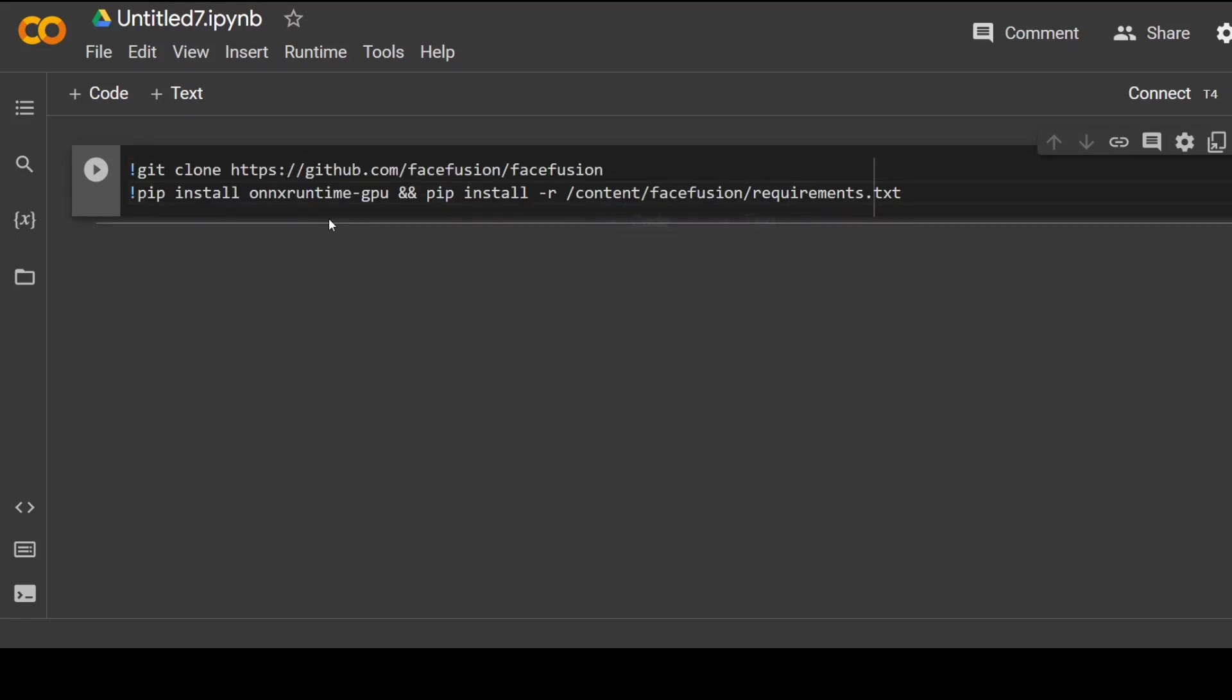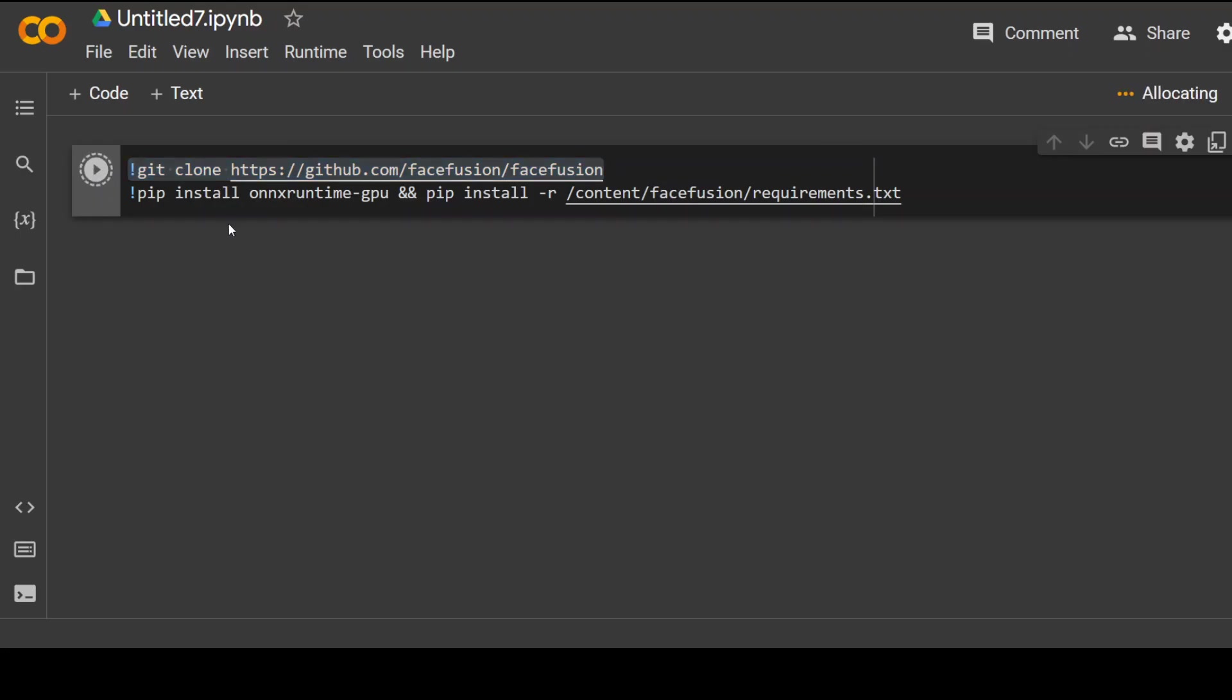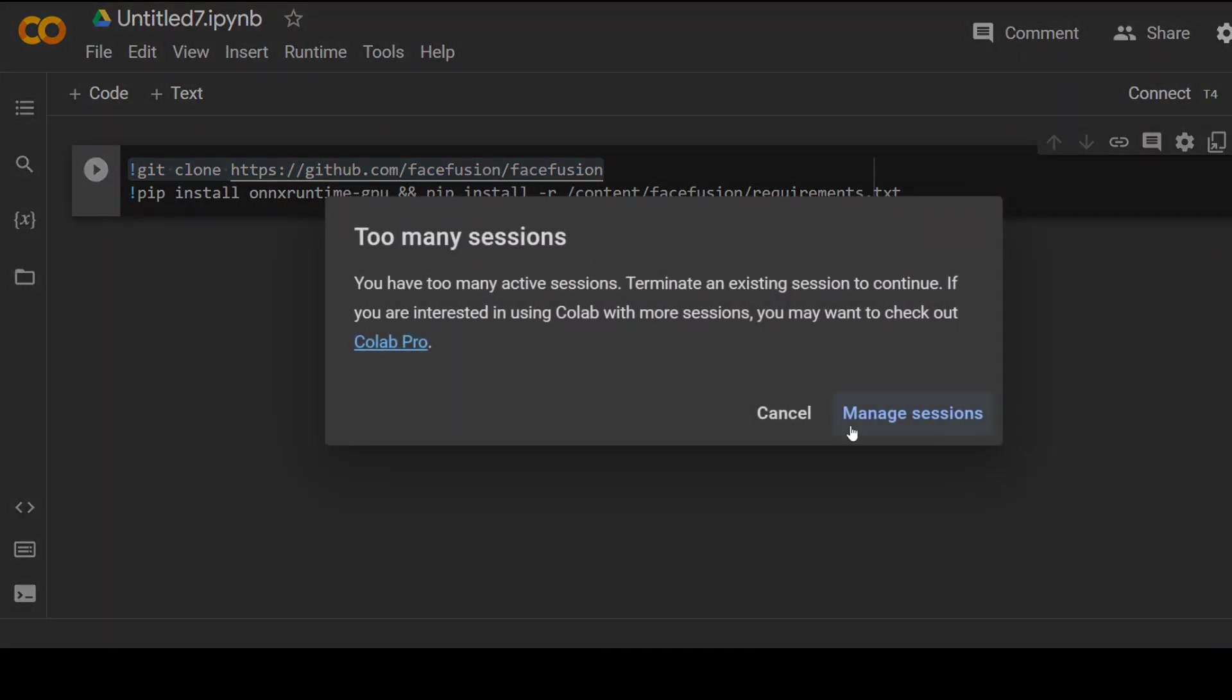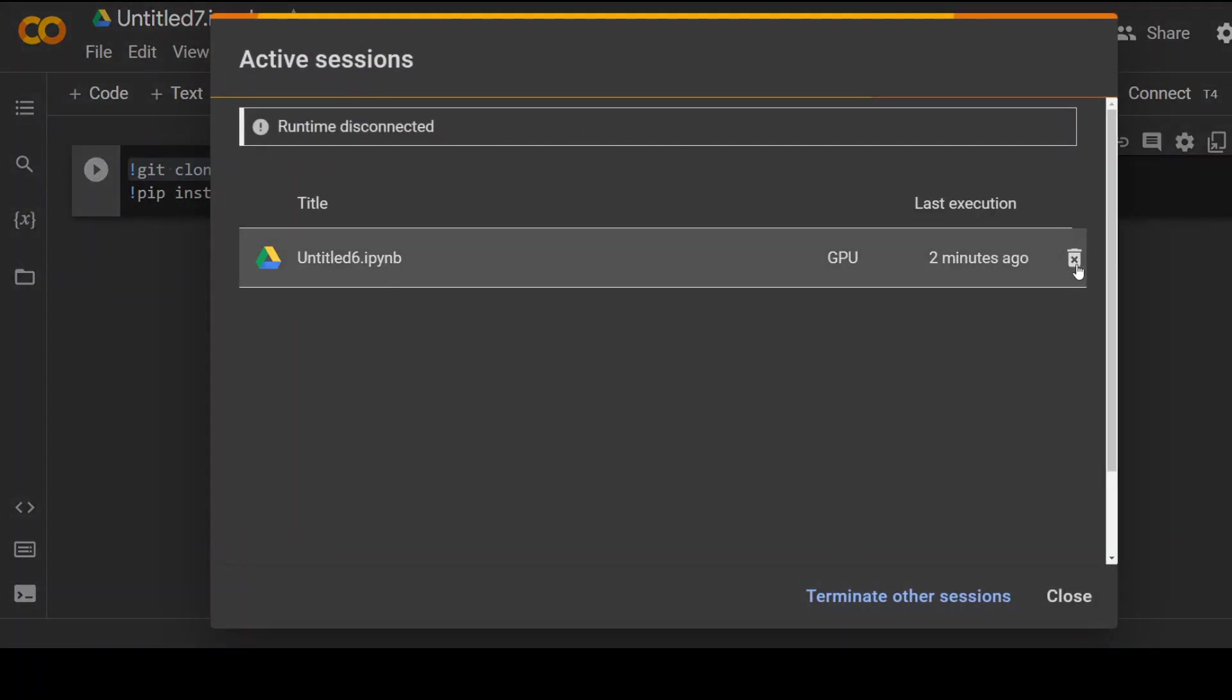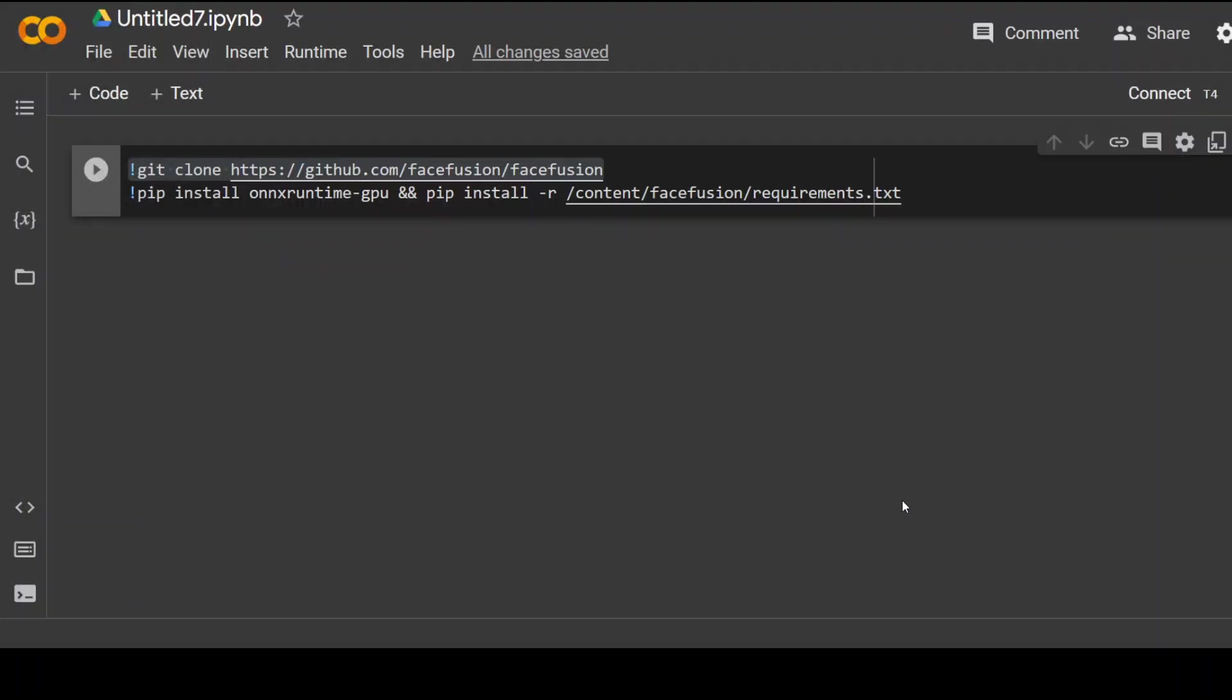Now we're going to first clone the repo and then install the prerequisites which are in the requirements.txt. I already have a few sessions open, so let me disconnect them. Let me first disconnect it and terminate other sessions. Now let me run it again. Let's wait for it to finish.